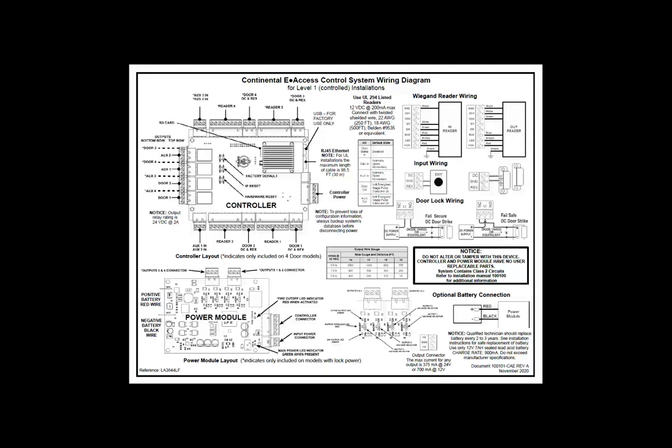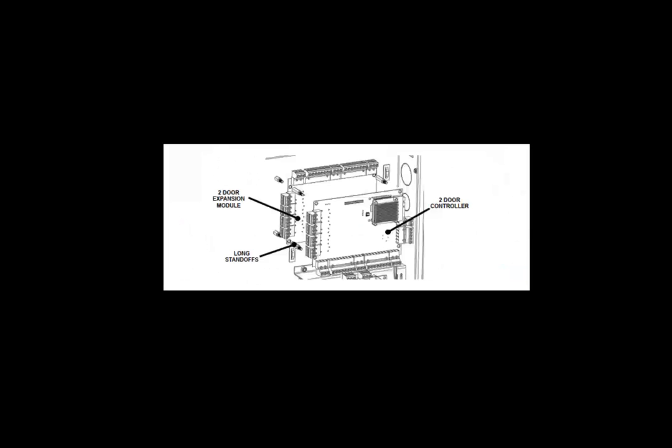The 2-door controller can also be expanded to a 4-door controller by adding a 2-door expansion board. Refer to the detailed mounting instructions in the 2- and 4-door installation manual. After mounting the 2-door expansion board to the 2-door controller, you must license the expansion board using the license screen.